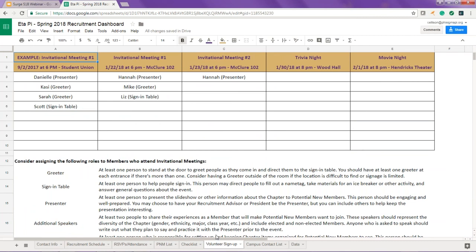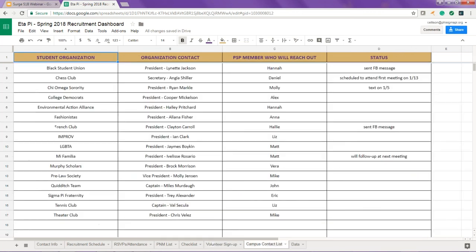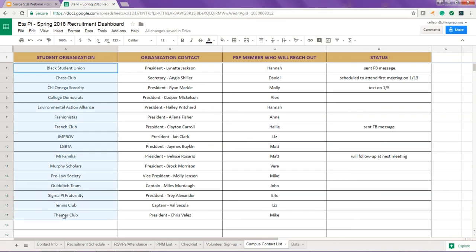Finally, on the data tab, you will find information about your past recruitment, your current chapter size and anticipated graduates, and your pinning goal for the upcoming term. On the right is where you will track information related to the SURGE process, attendance which can be automatically populated from the RSVPs and attendance tab, and number pinned and inducted so you can see your results at a glance.